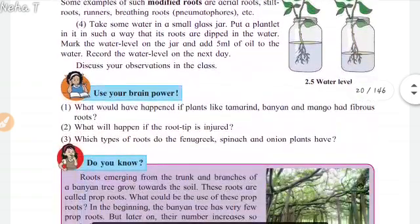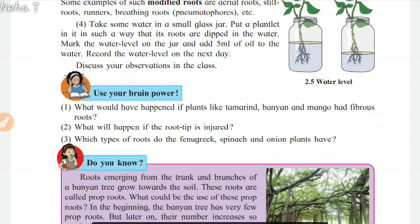Take some water in a small glass jar. Put a plantlet in it such that its roots are dipped in water. Mark the water level on the jar and add 5 ml of oil to the water. Record the water level on the next day and discuss your observations in class.